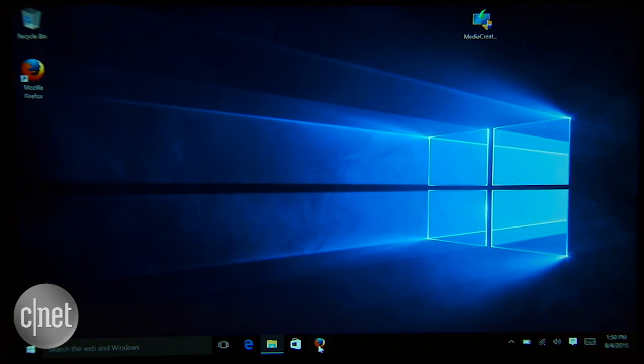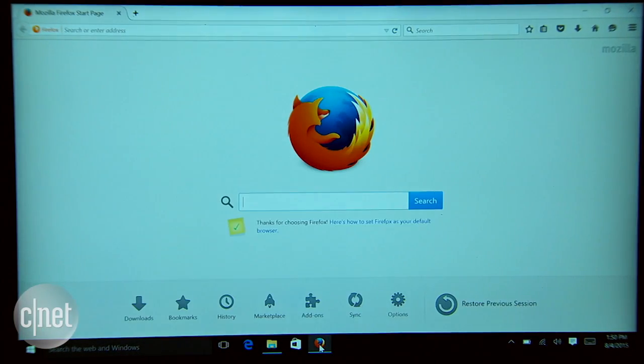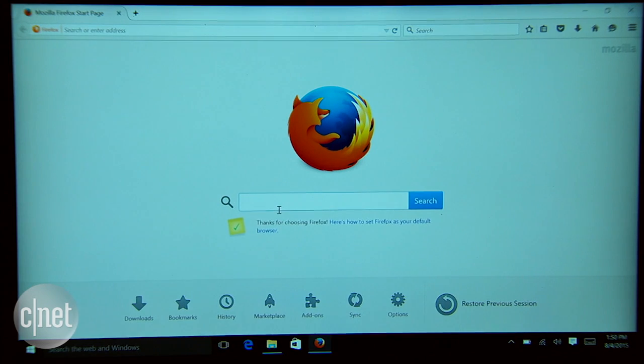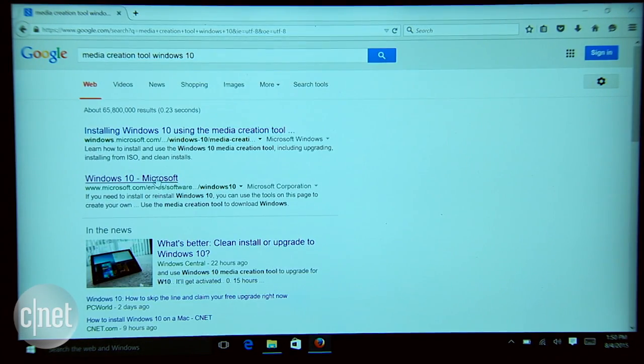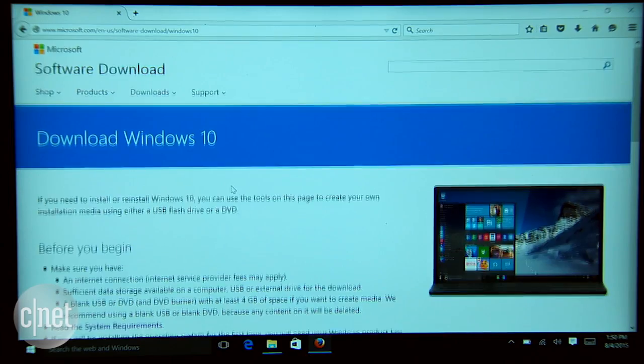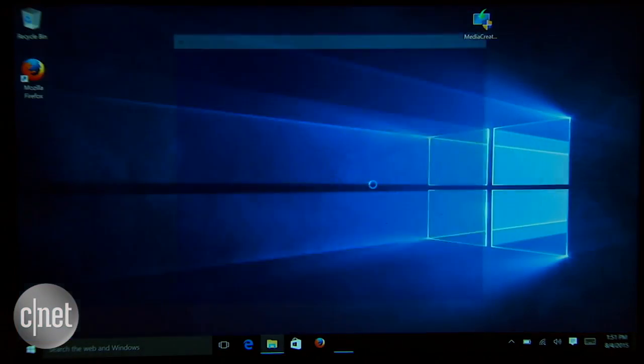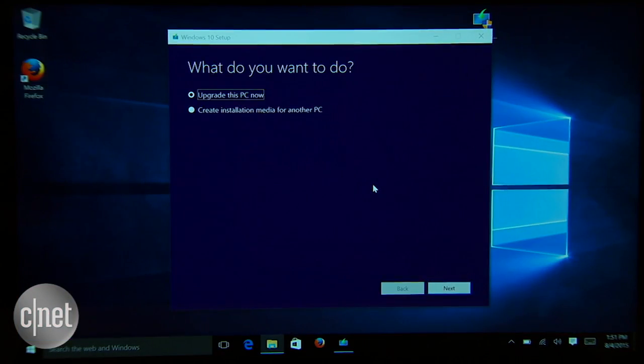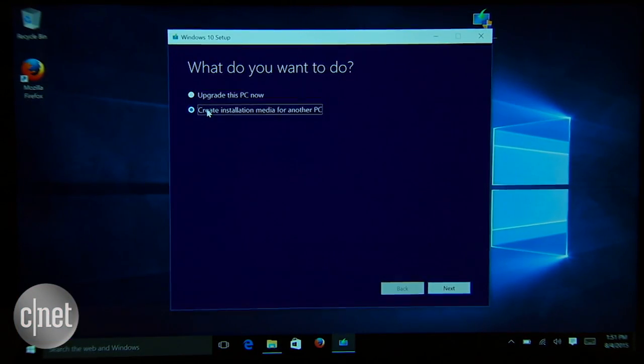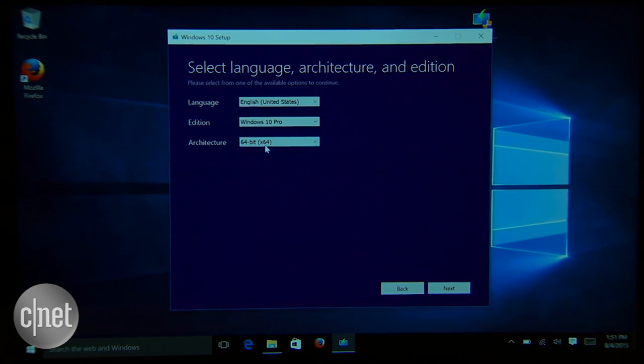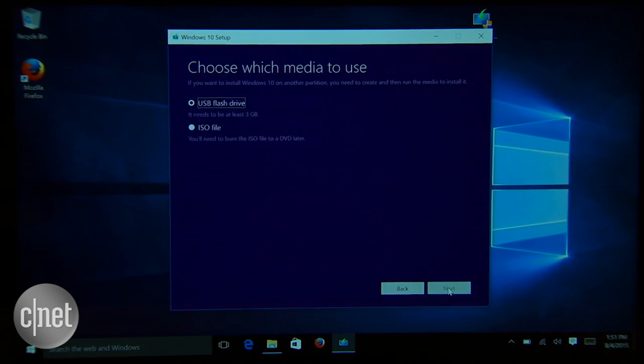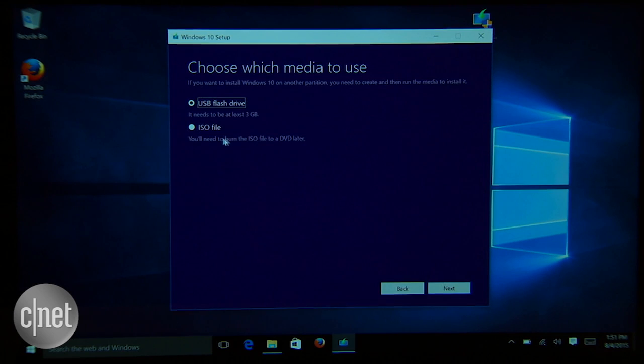The first step is to get the Windows 10 ISO file on your Mac. To do this, use the Windows machine, get the media creation tool from Microsoft, you can actually Google for it, run the tool and choose to create a media for another PC. Make sure you pick the 64-bit architecture for Windows 10 and then save it as an ISO file.